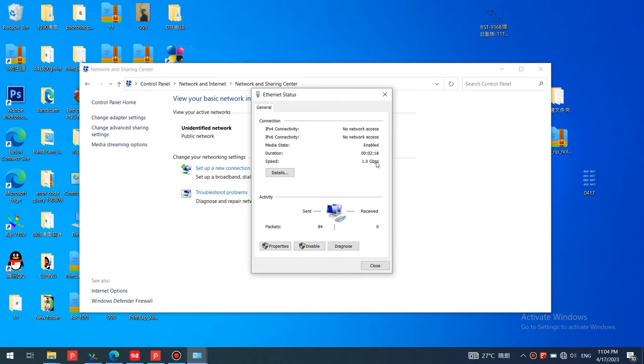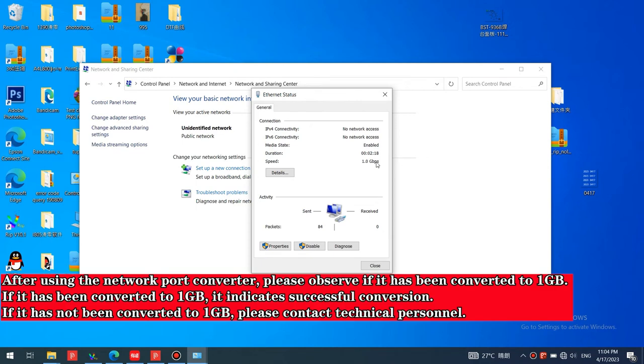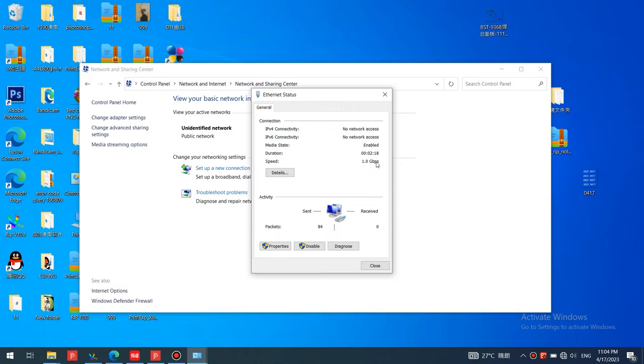After using the network port converter, please observe if it has been converted to one gigabyte. If it has been converted to one gigabyte, it indicates successful conversion. If it has not been converted to one gigabyte, please contact technical personnel.